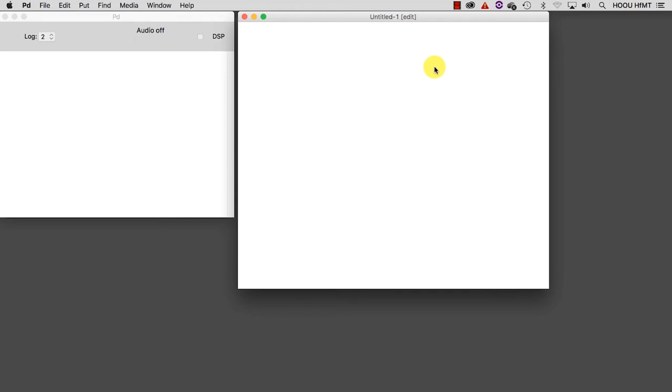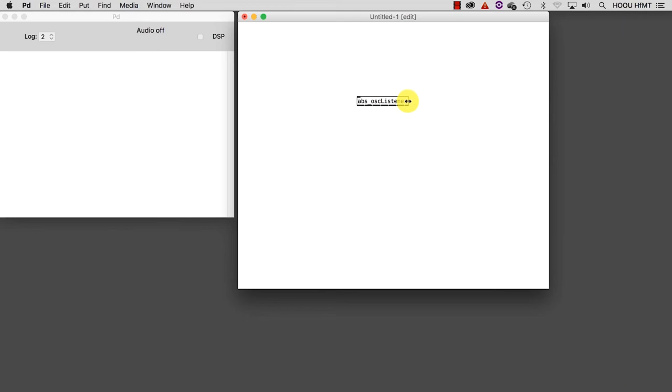If you downloaded the folder that is provided as documentation to this series, then create a new object, which you should now already know how to do: Control-1 or Command-1. And then type inside of it, ABS underscore OSC listener. The object we just created is a special one and it is not available by default because I implemented this for you. This object actually contains inside of it another patch, so it's like a Russian doll. It's easy to recognize such kinds of objects because the name I gave it is prepended with ABS underscore, where ABS stands for abstraction.